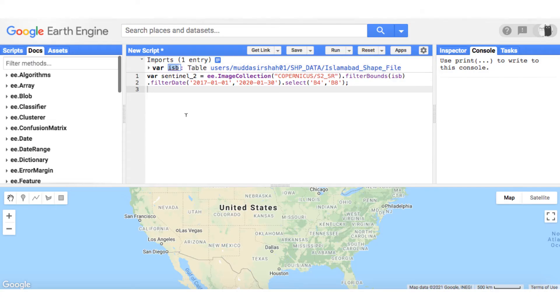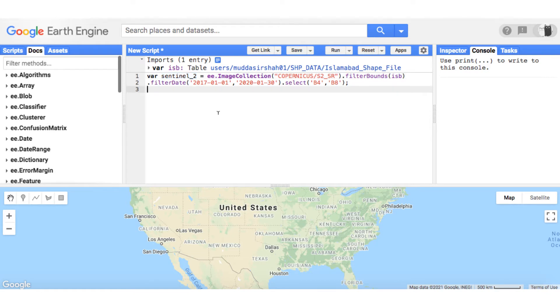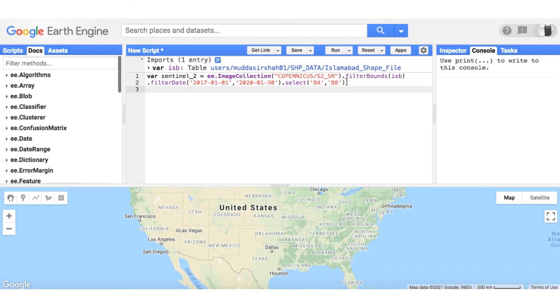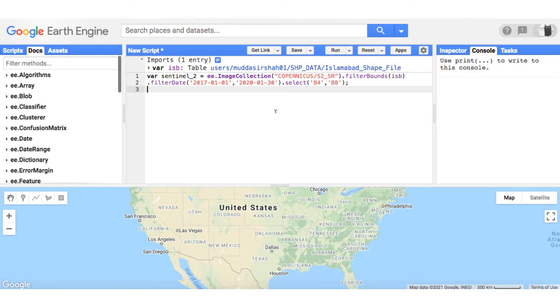First of all, I have loaded the shape file of Islamabad city from my assets. Next, I have loaded 3 years image collection of Sentinel 2 from January 2017 to January 2020. I have filtered just two bands out of the image collection. One is the red and other is near infrared band, namely band number 4 and 8 of Sentinel 2.